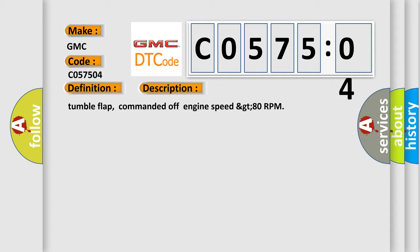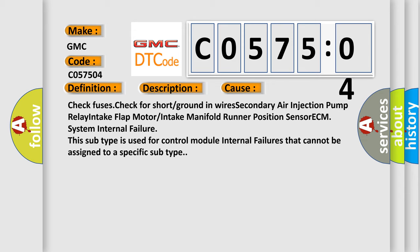This diagnostic error occurs most often in these cases: Check fuses, check for short or ground in wires, secondary air injection pump relay, intake flap motor or intake manifold runner position sensor, ECM system internal failure. This subtype is used for control module internal failures that cannot be assigned to a specific subtype.